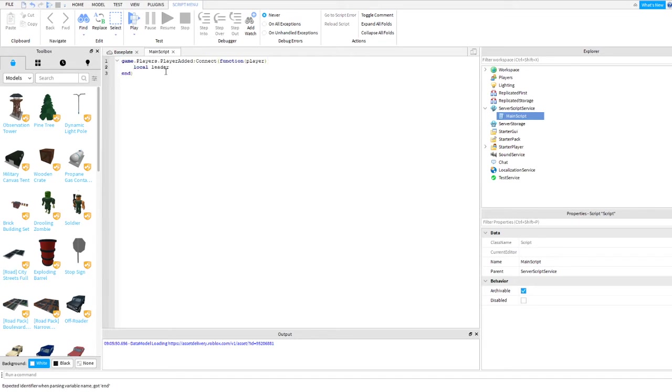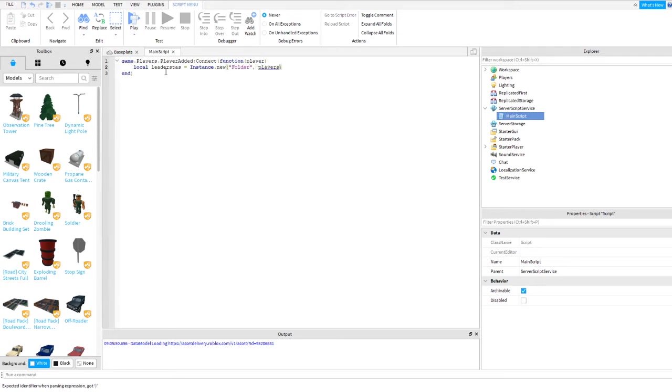We need to create a variable name leader stat equals to instance. We need to create a new one, new, then put in a folder, then player.